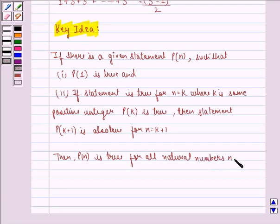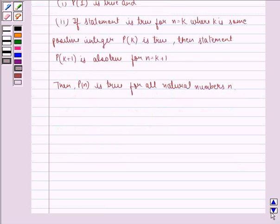Using these two properties, we will show that the statement is true for n equal to 1. Then we assume it is true for n equal to k. Then we prove it is also true for n equal to k plus 1. Hence, proving that it is true for all n belonging to natural numbers. Now we start with the solution to this question.